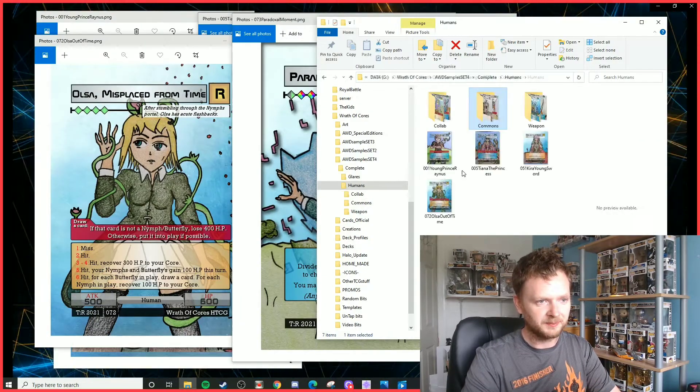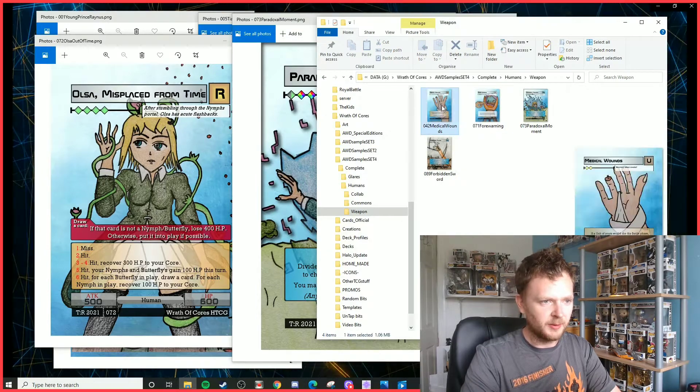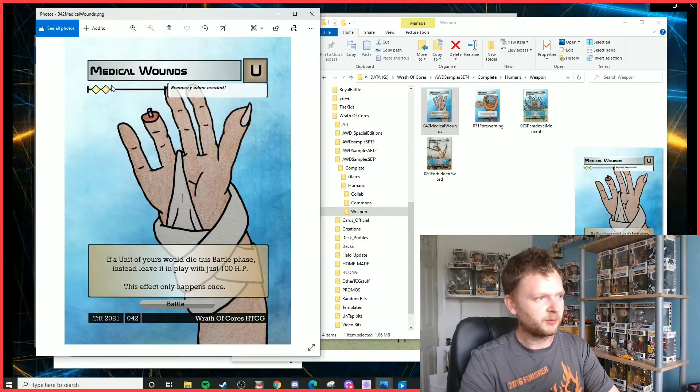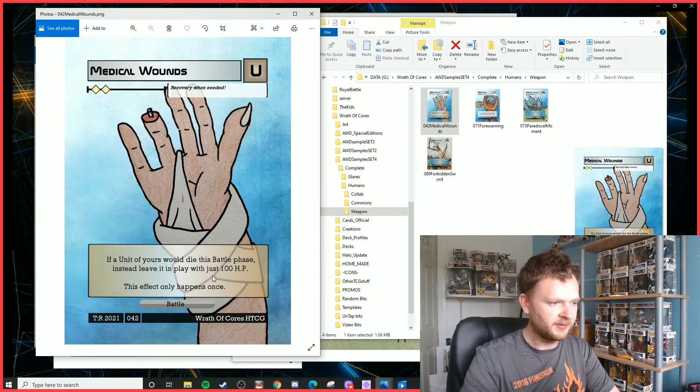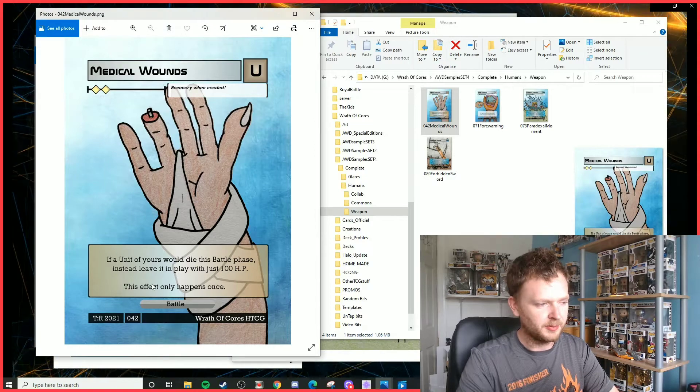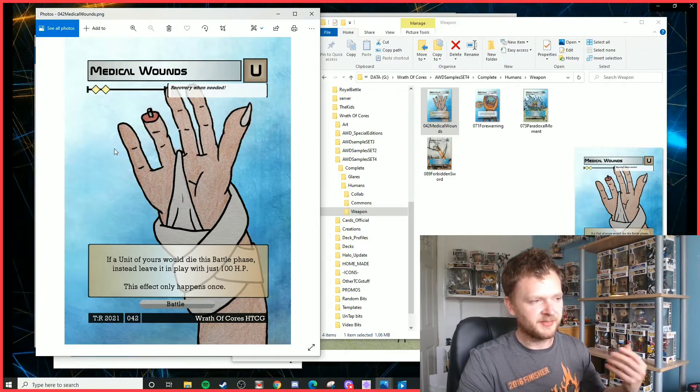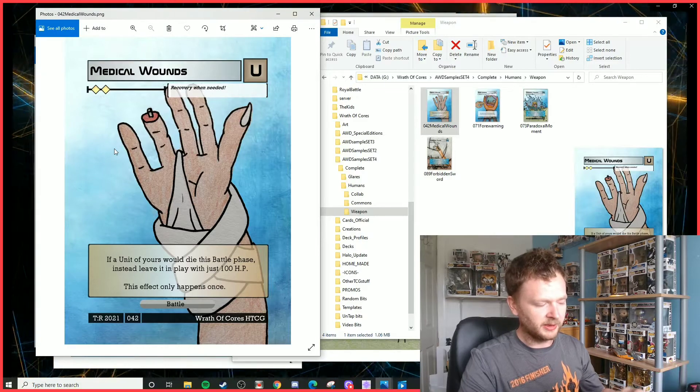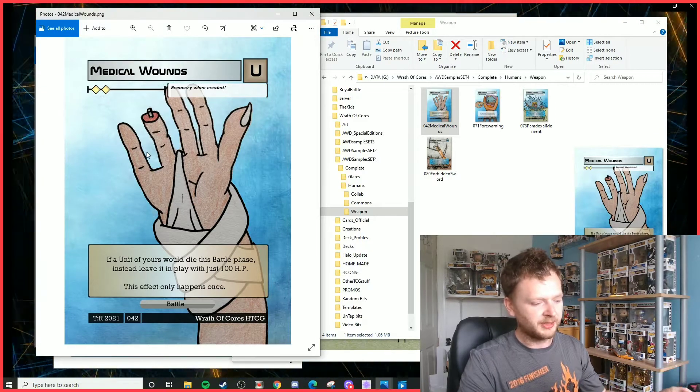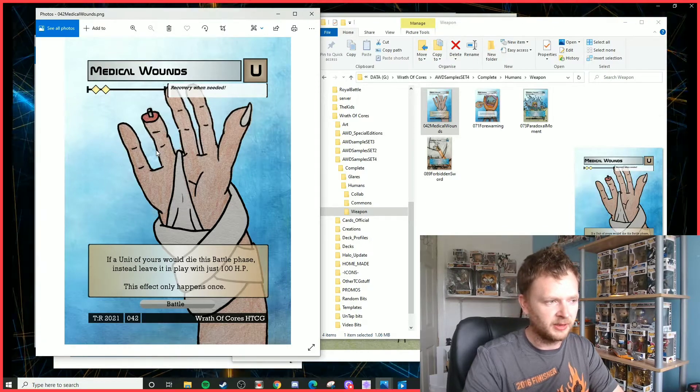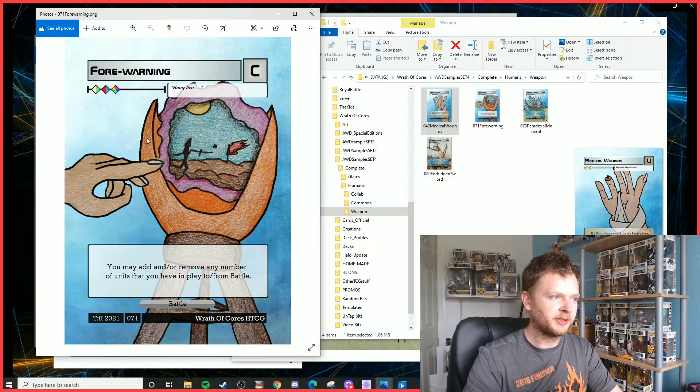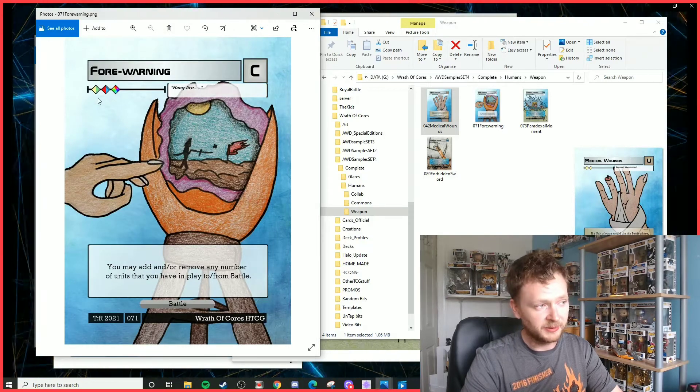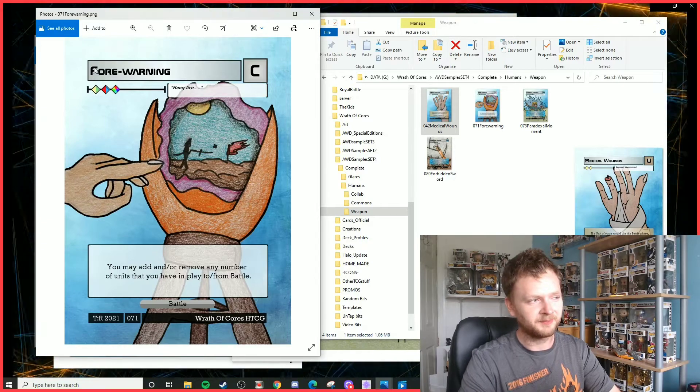That's the units. We've got a couple of battle cards and weapons. We've got Medical Wounds, for two whites. If a unit of yours would die this battle phase, instead leave it in play with just 100 HP. This effect only happens once. So that kind of puts that little umbrella over one of your units which would die during battle and it prevents them from getting killed off basically.